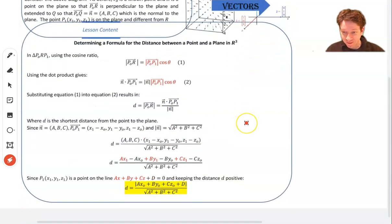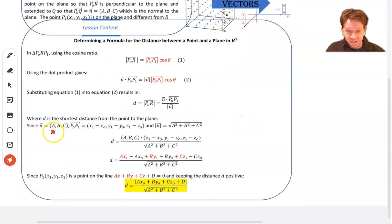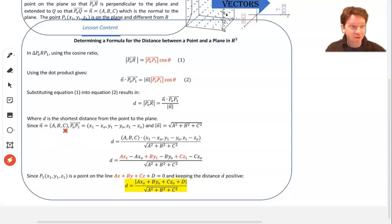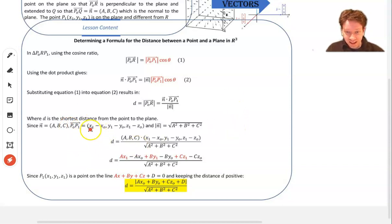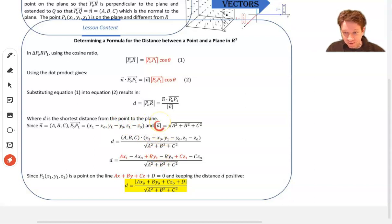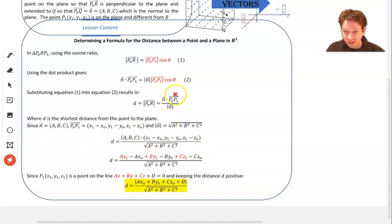Since we know that the normal has coordinates ABC, derived from the coefficients of the Cartesian equation for the plane, and P₀P₁ — we can find that by taking the difference in the coordinates: x₁ minus x₀, y₁ minus y₀, and z₁ minus z₀. The magnitude of the normal, since the normal is ABC, is the square root of a² plus b² plus c². Substituting all of those into our equation, we get this.